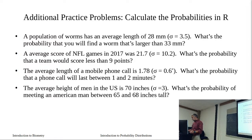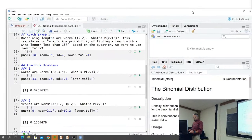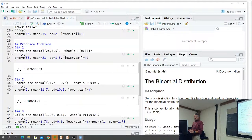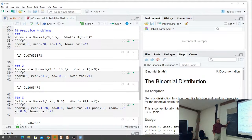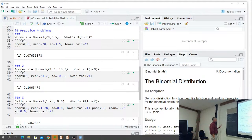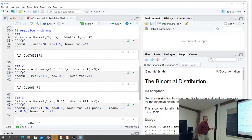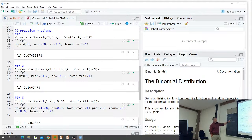We were asked to do this in R using pnorm. It helps to draw out our area to keep track of what areas we're going for. The pnorm works really well because you don't have to worry about flipping it like you do when working with the table. For number one, worms are normally distributed - what's the probability that x is greater than 33? P norm of 33, with our mean and standard deviation.